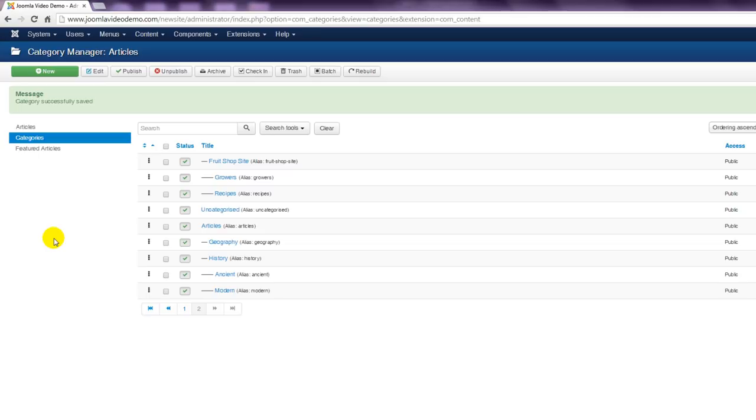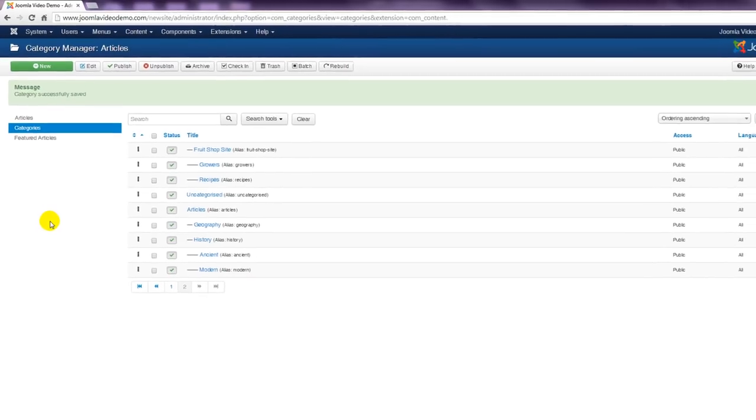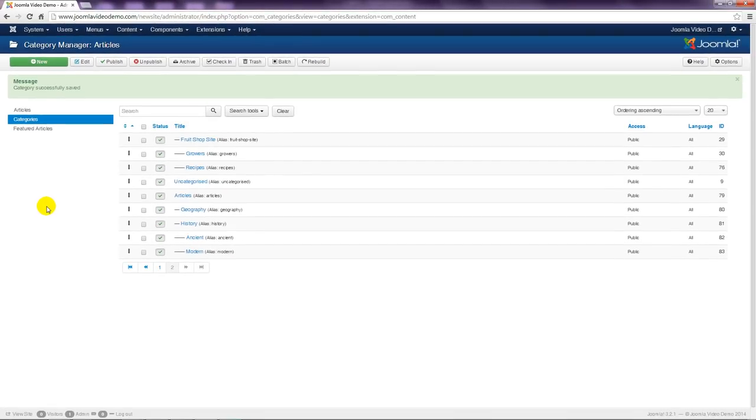When it comes to building your site, you might decide that you only need one category. There are no rules and what's best for you will be determined by the amount and type of content you wish to display. For many smaller sites, you may well only need one category.